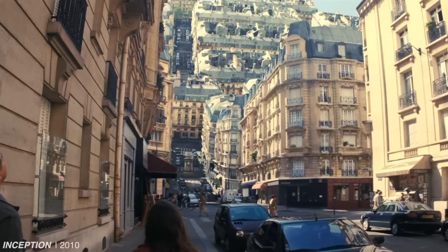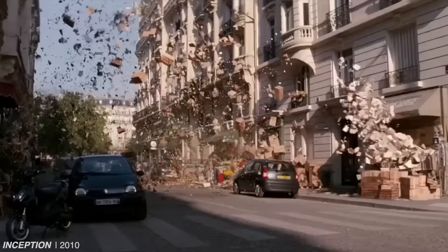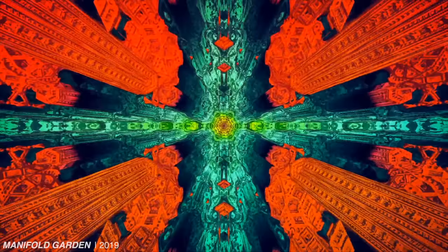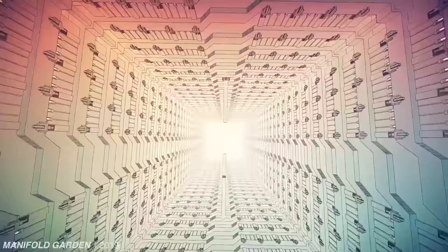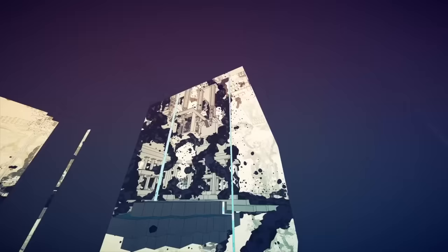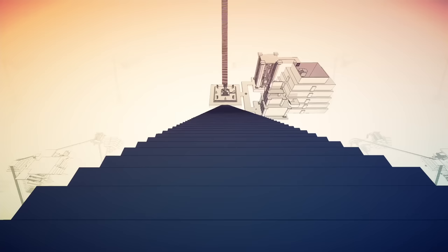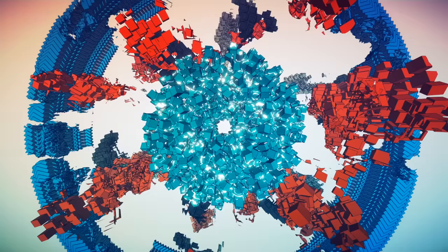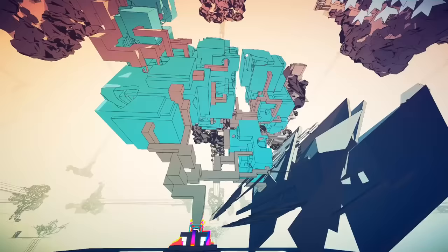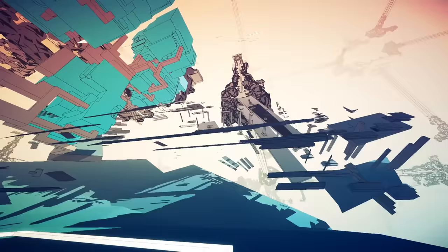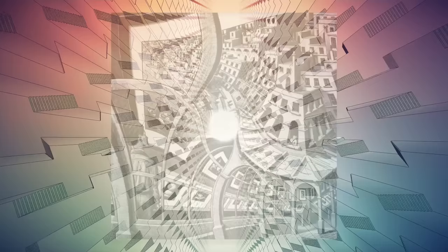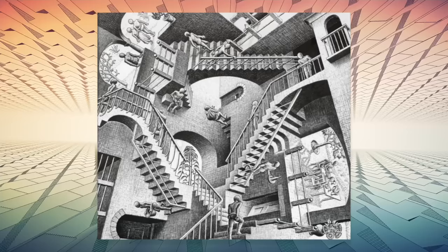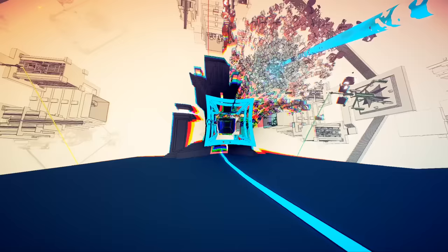In the world of Manifold Garden, the law of gravity is more of a suggestion. Floors become ceilings, stairs become bridges. There isn't really an up or down—there just kind of is. Created by American artist William Chyr, Manifold Garden might be advertised as a modern puzzle game, but the project's primary inspiration is the work of a Dutch mathematician born in 1898. The drawings of M.C. Escher are mazes of impossibility, using perspective illusions and gravity-defying architecture to create landscapes that could not exist.